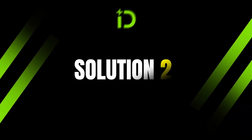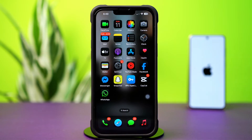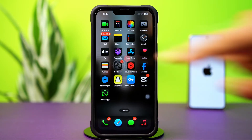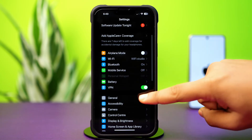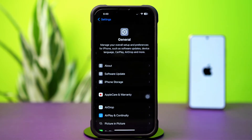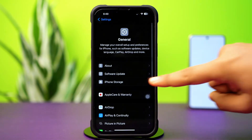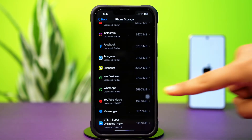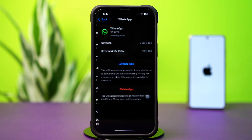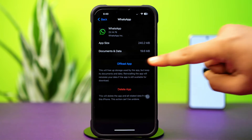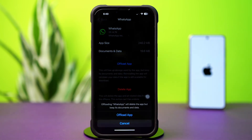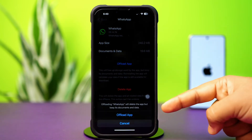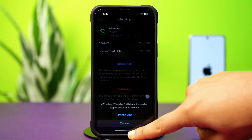Solution 2: Clear WhatsApp cache. Open up the Settings app. Tap General, then tap iPhone Storage. Find the WhatsApp app and tap on it. Now tap on Offload App, then tap Offload App again to confirm. Next, tap Reinstall.